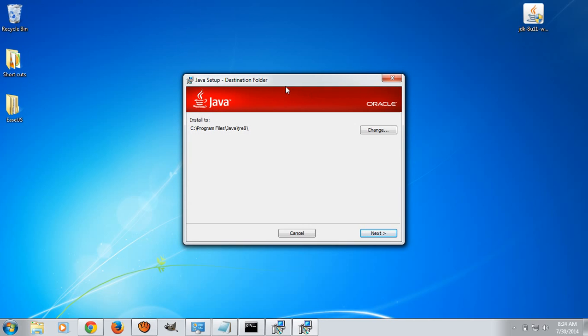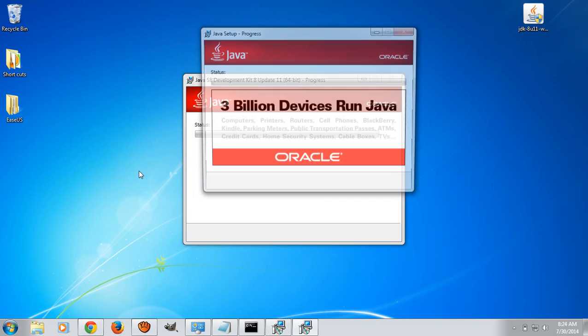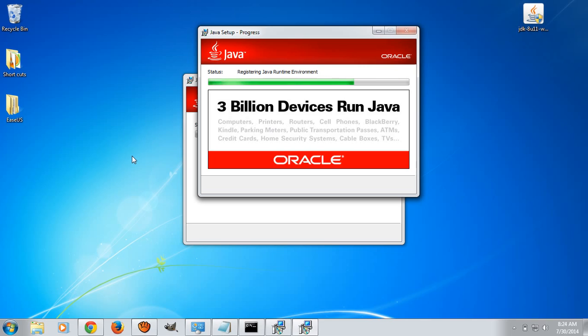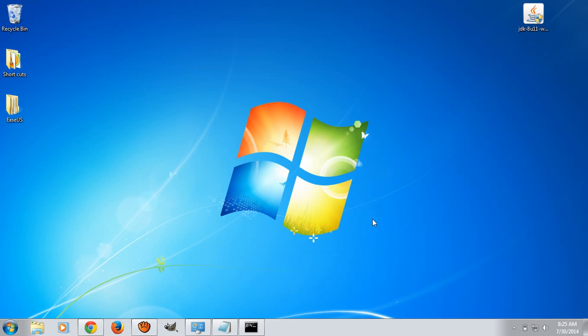After successful installation of JDK, Java will install JRE also. Now you have successfully installed Java Development Kit and the next thing you have to do is setting up the path, that is adding the bin location of Java to the system's path variable.